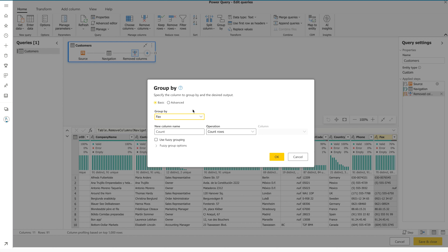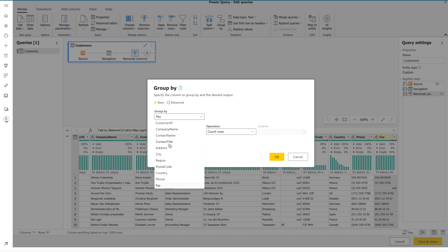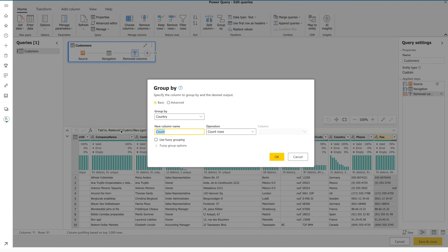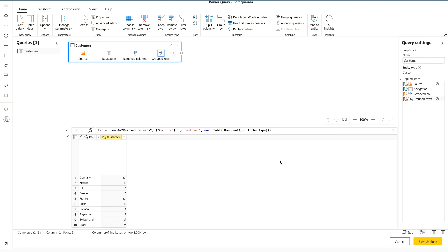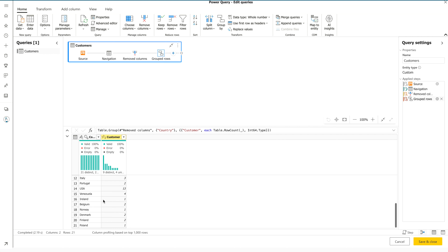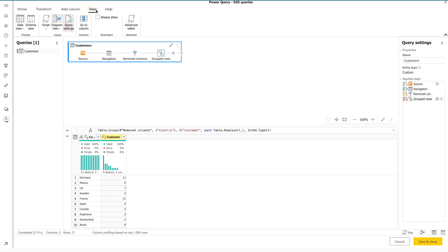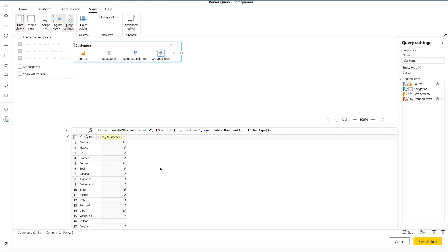Click Group By. It asks for your condition: group by Country, name the new column Customer, and select operation Count Rows. Click OK. After waiting a moment for the transformation, you can see we have 21 rows — all country names and the number of customers in each country. I don't really need the column profile anymore as it's consuming space, so I'll go to View and uncheck Column Profile.